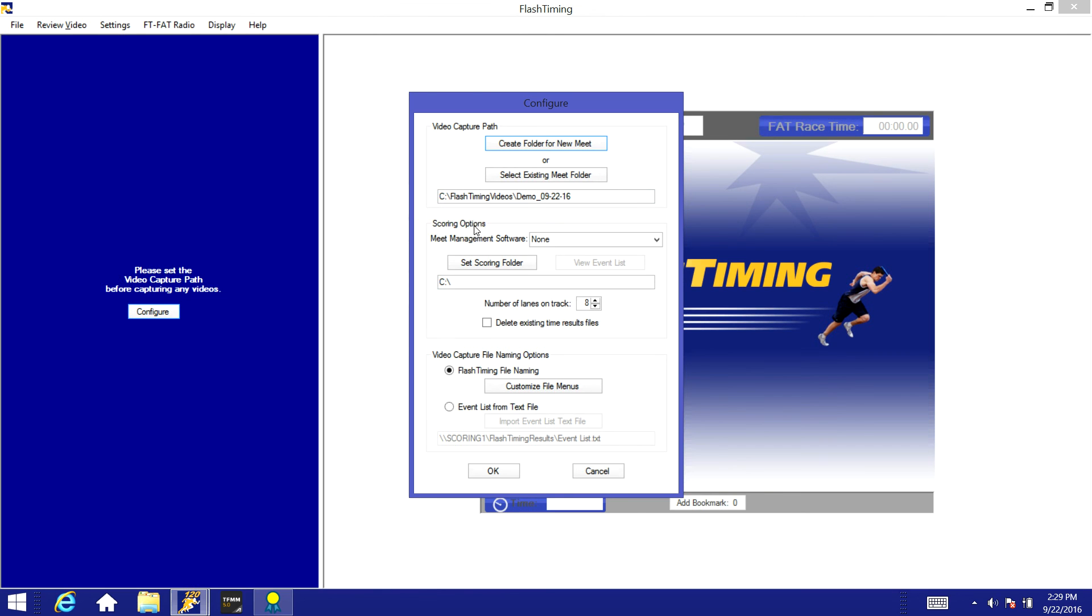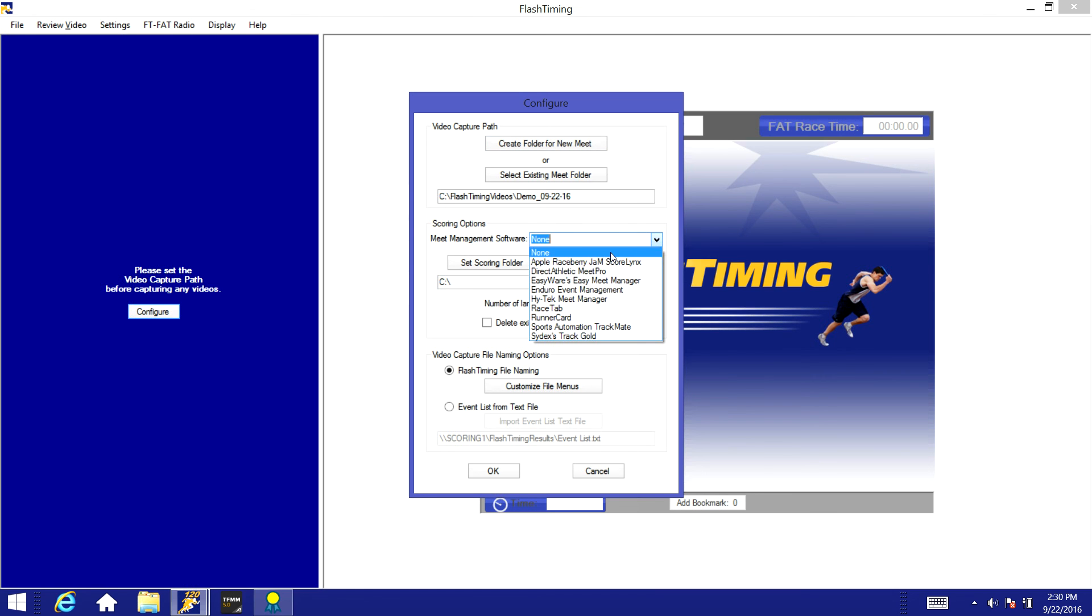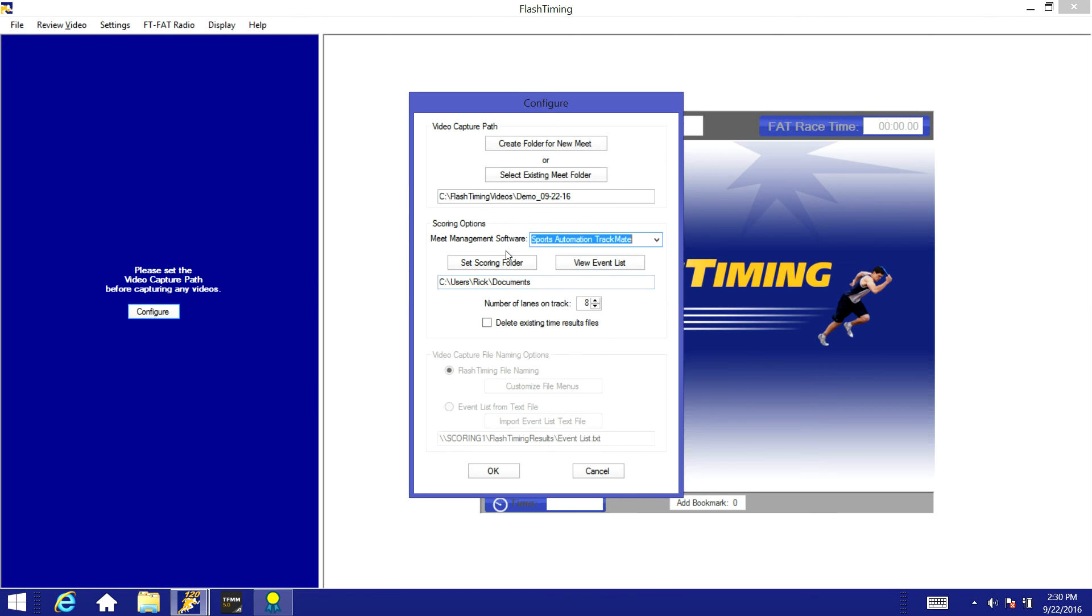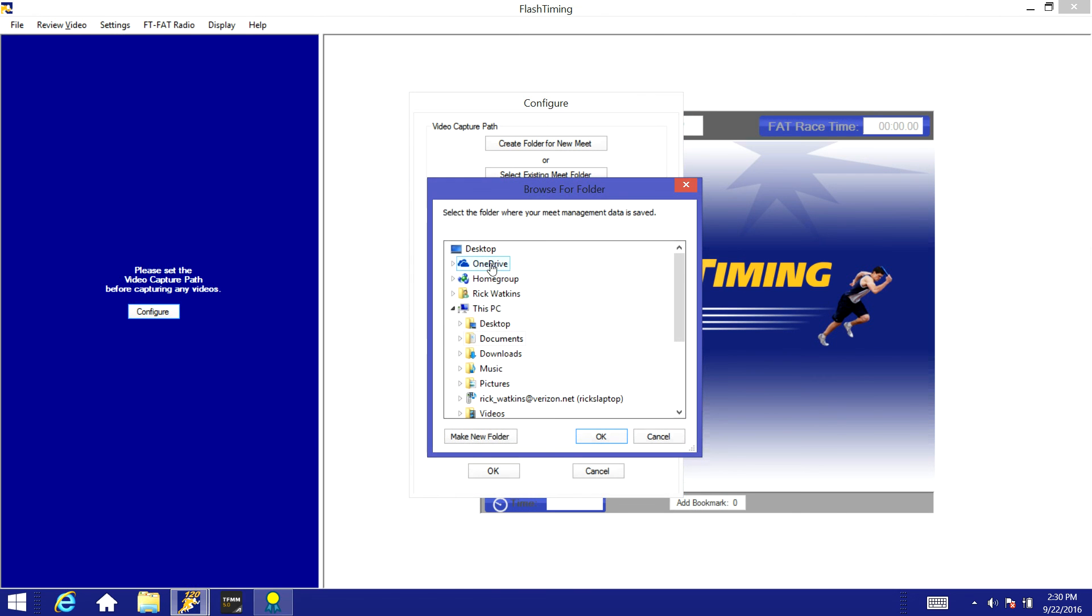On the scoring options we need to make sure meet management software. We're going to go in and find the Sports Automation TrackMate program. We'll click OK and we need to go in here and set the scoring folder. Now this will be the same folder we just set up in TrackMate, so we'll need to click on that.